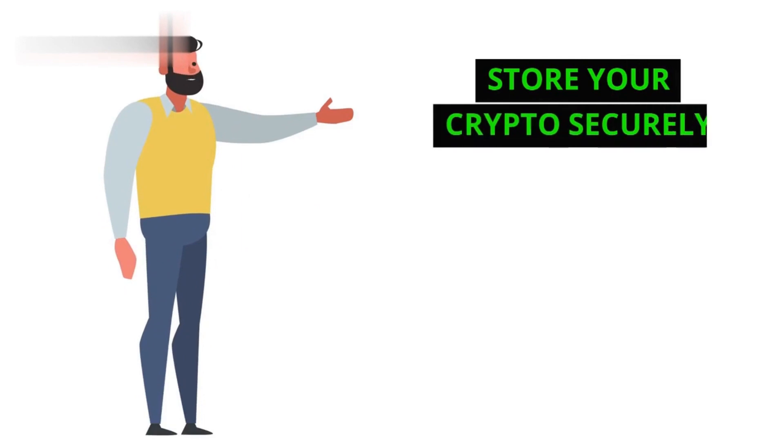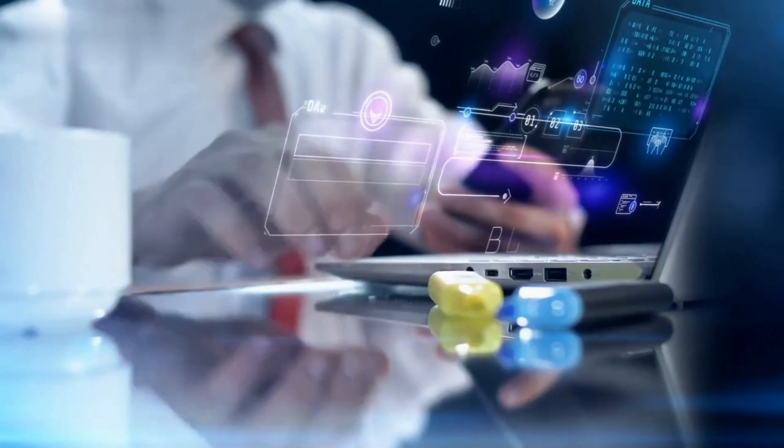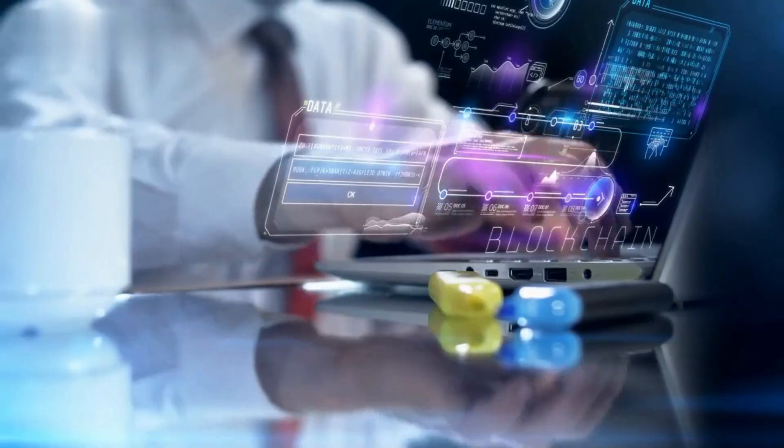Store your crypto securely. Use a hardware wallet or a reputable exchange wallet to keep your crypto safe from hackers.